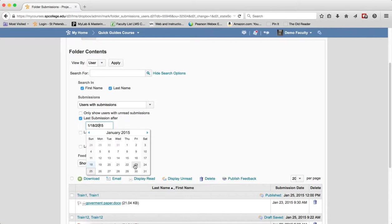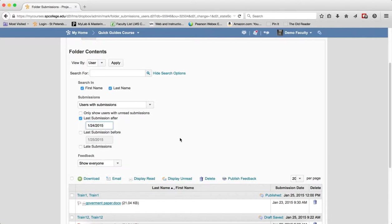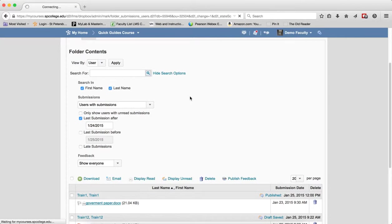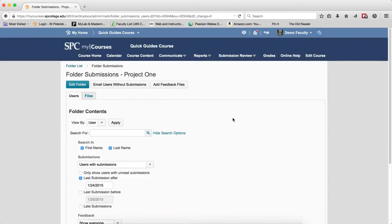If you know you graded everything up to the 23rd and you want to look for any submissions that came in after the 23rd, you can choose that date by clicking in the date field and choose a date on the calendar and click search.